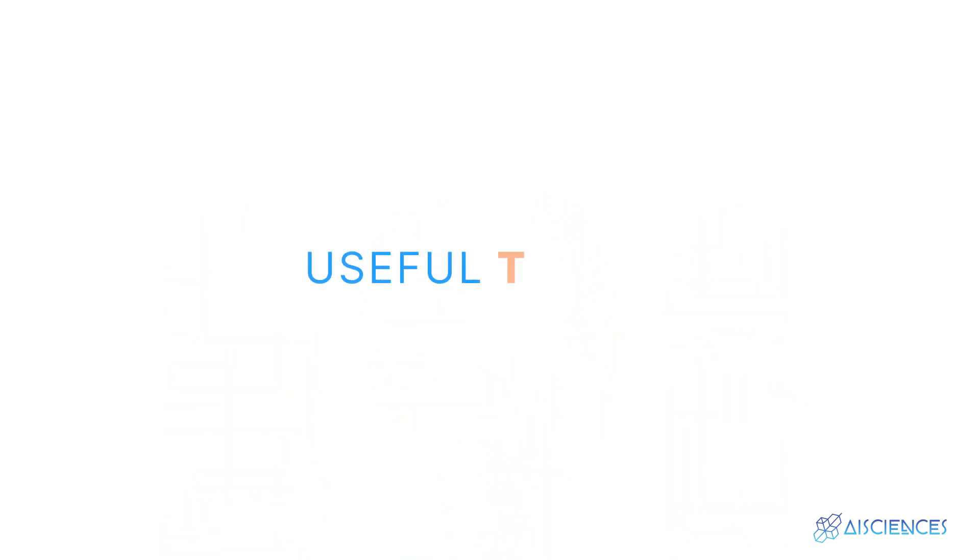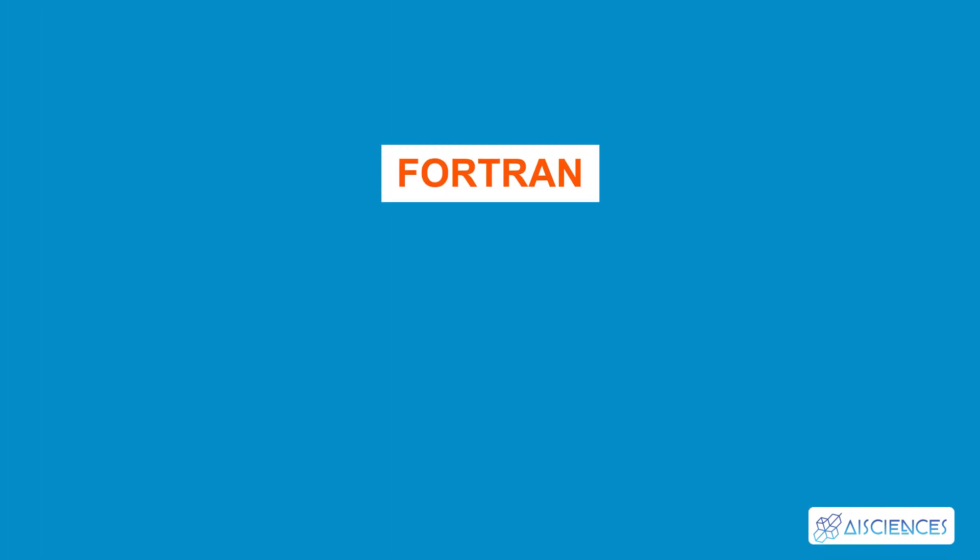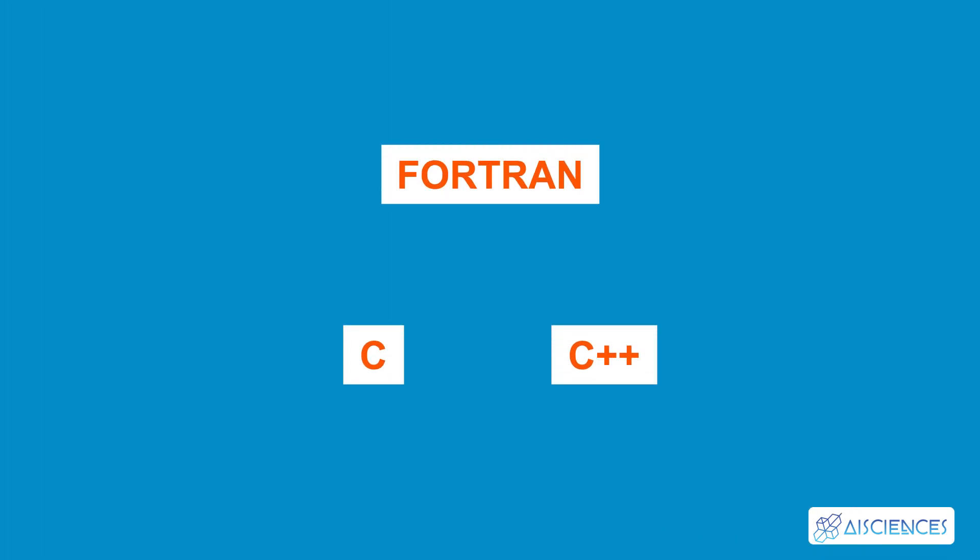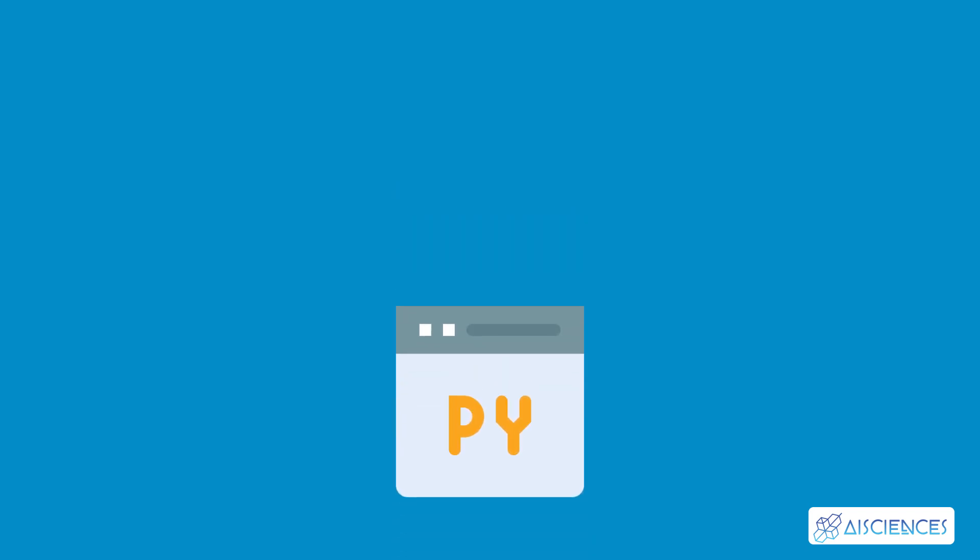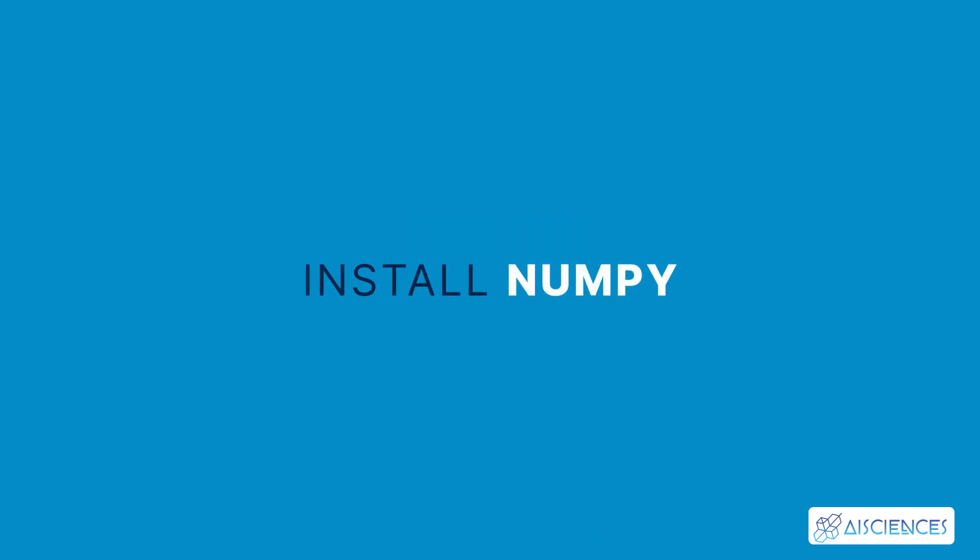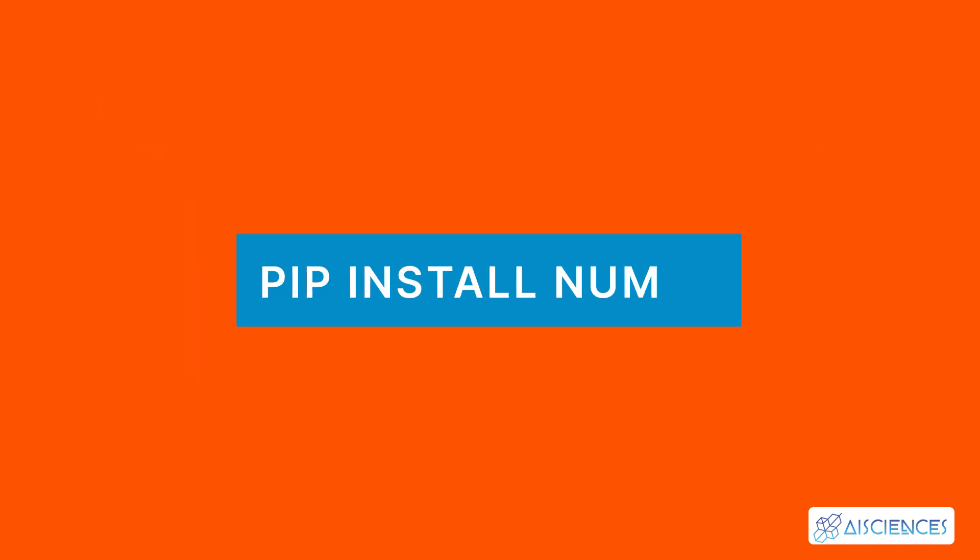NumPy presents you with useful tools for integration with other programming languages such as Fortran, C, and C++. You don't have a pre-installed NumPy library in the Python package, so you need to first install NumPy to use it. You could use the pip command, pip install NumPy, for installation.